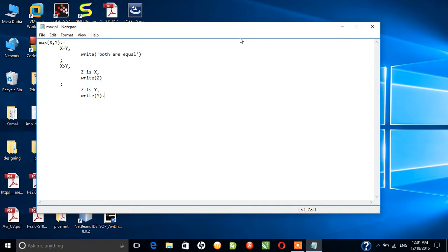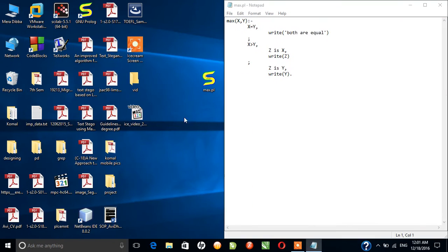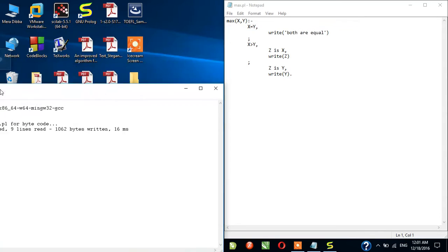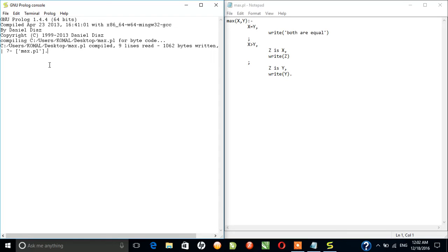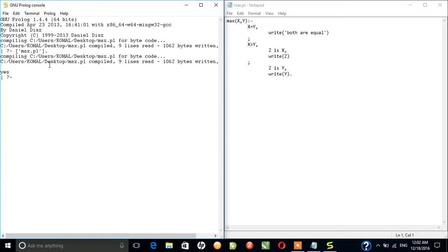In order to run my max.pl file Prolog program, I'll have to first compile it. And remember, after every statement we'll have to use the period sign in order to indicate that the statement has terminated. Okay, there is no problem, no error, and the compiler has read nine lines here.